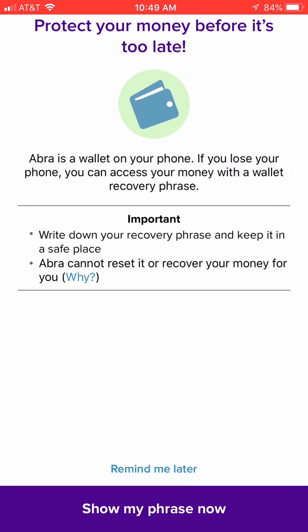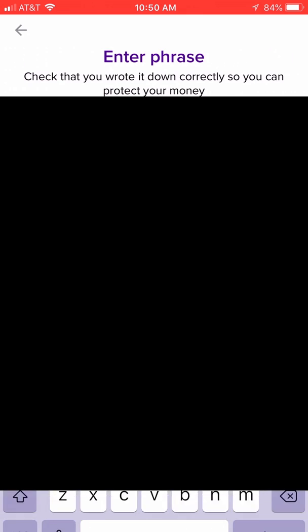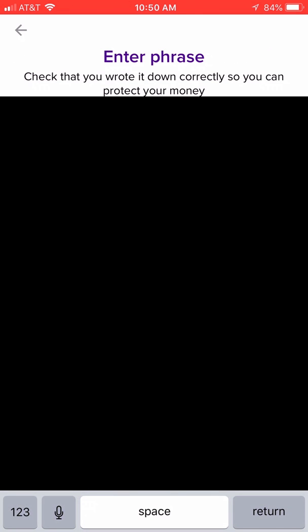Now it's going to give you a recovery phrase. Write this down on paper. I've blacked mine out. It's a 13-word phrase. Don't lose that—that's how you recover your coins later on if you ever lose your phone.